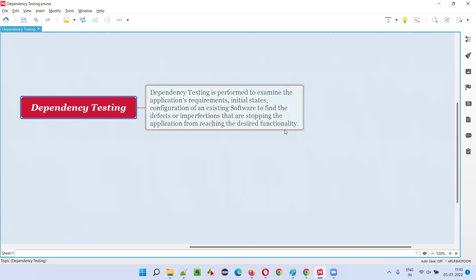For the application to reach the desired state or desired usage, some configurations need to be done beforehand. That configurations, if you are checking or testing or examining, that is called as dependency testing in simple words again.